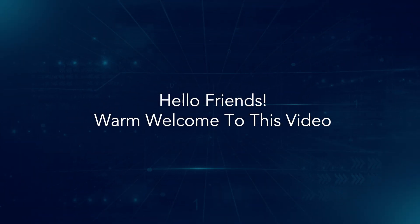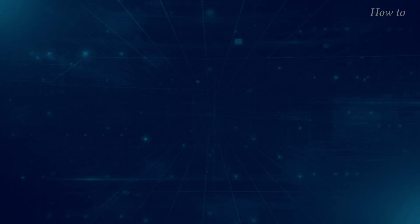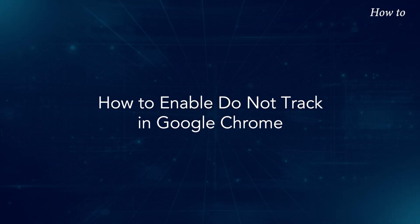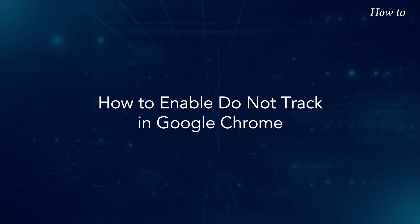Hello friends, warm welcome to this video. How to enable Do Not Track in Google Chrome.